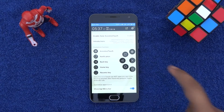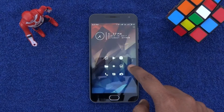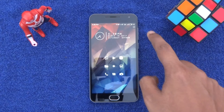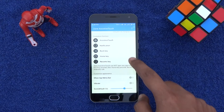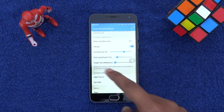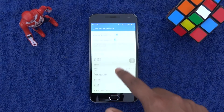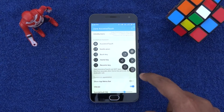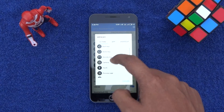Now you are good to go — you have the Quick Ball feature on your phone. Next, to remove the annoying time bar, simply turn off the Show Top Menu Bar option. In the Customize Appearance section, you can tweak the look and feel of the Quick Ball. You can change each of the buttons that appear when you touch the Quick Ball.